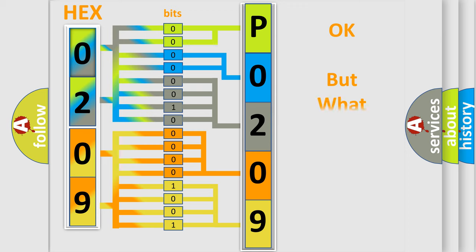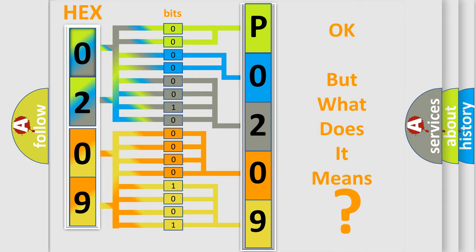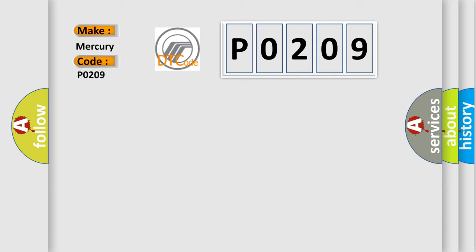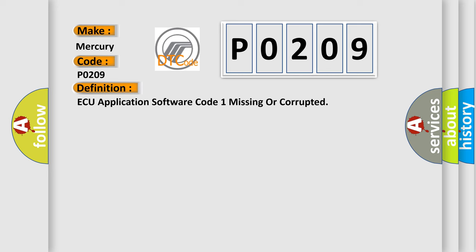The number itself does not make sense to us if we cannot assign information about what it actually expresses. So, what does the Diagnostic Trouble Code P0209 interpret specifically for Mercury car manufacturers? The basic definition is AQ Application Software Code 1 Missing or Corrupted. And now this is a short description of this DTC code.